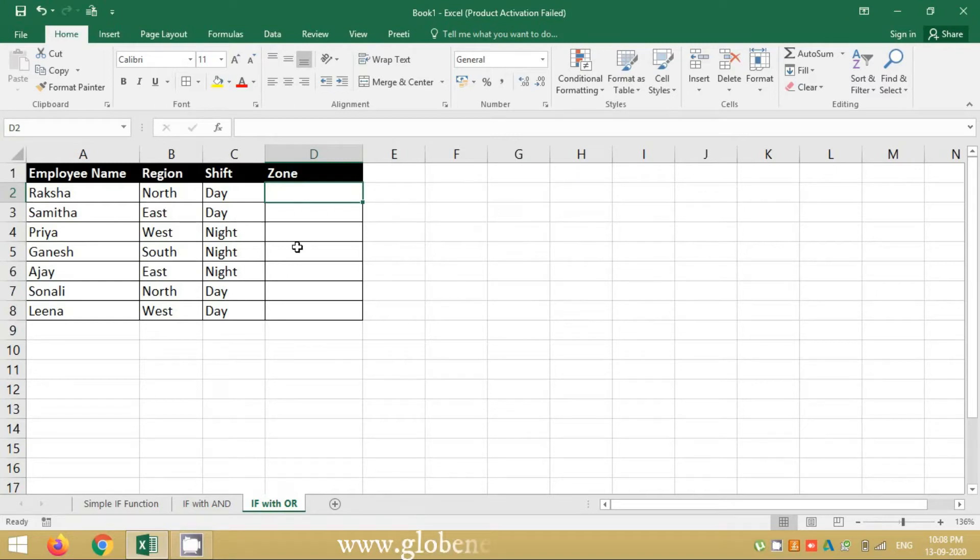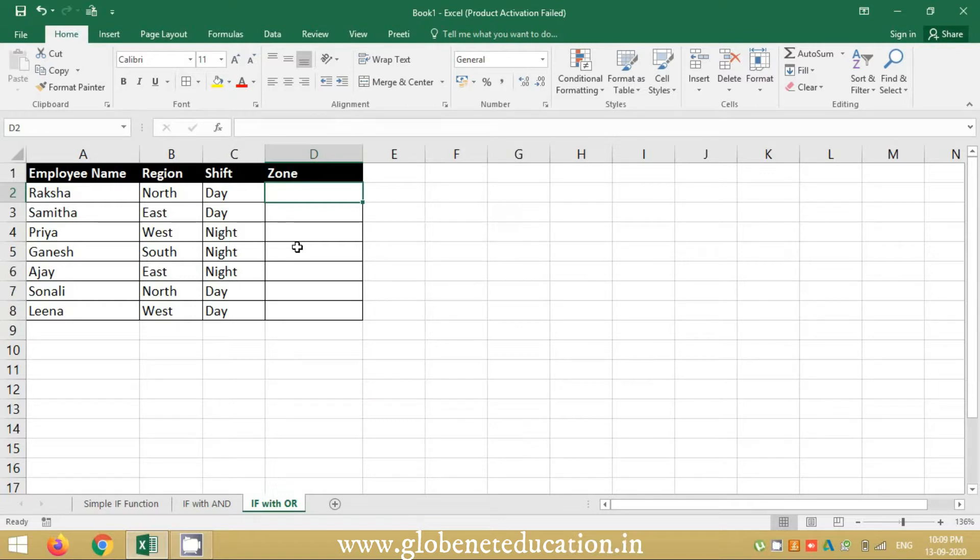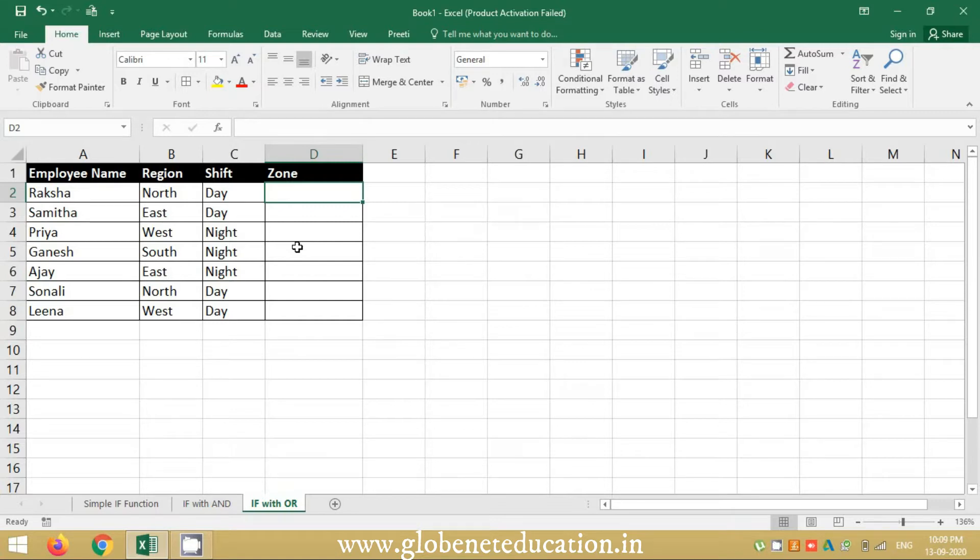Hi everyone, welcome back to advanced Excel session with Preeti. In today's session we will understand how to write an IF function with an OR. It is very much similar to IF and AND function.